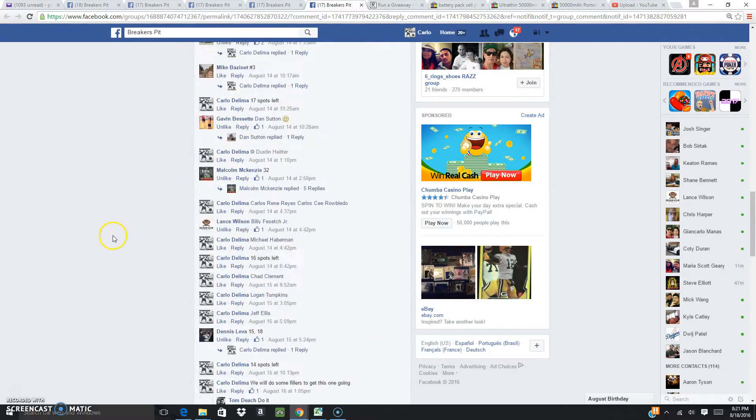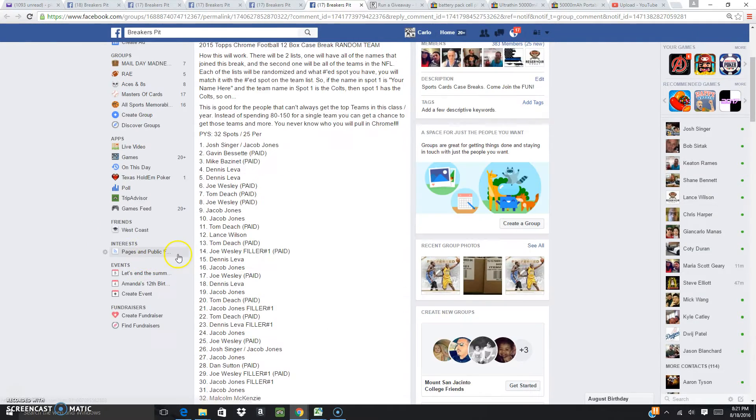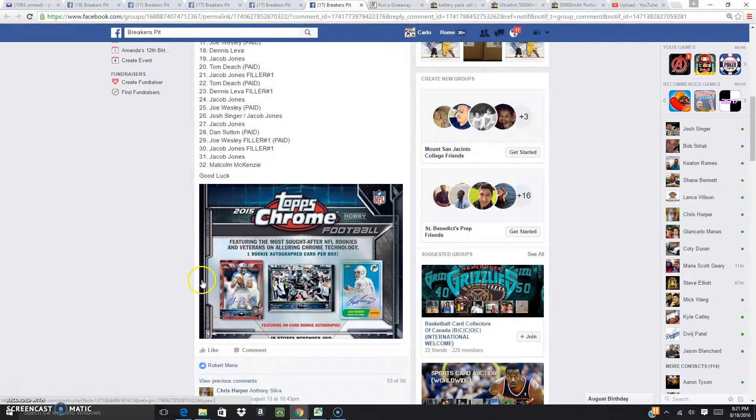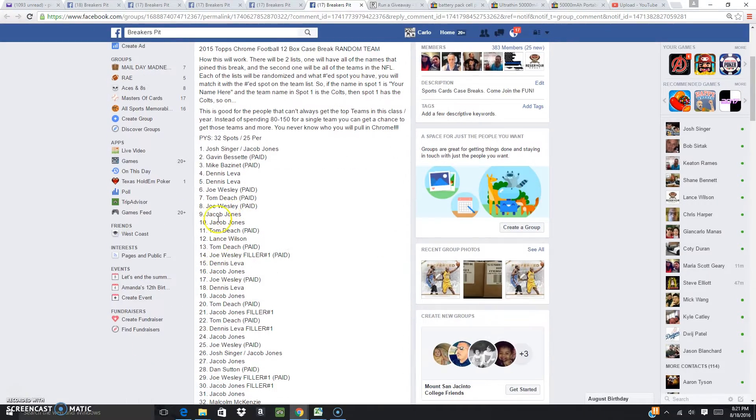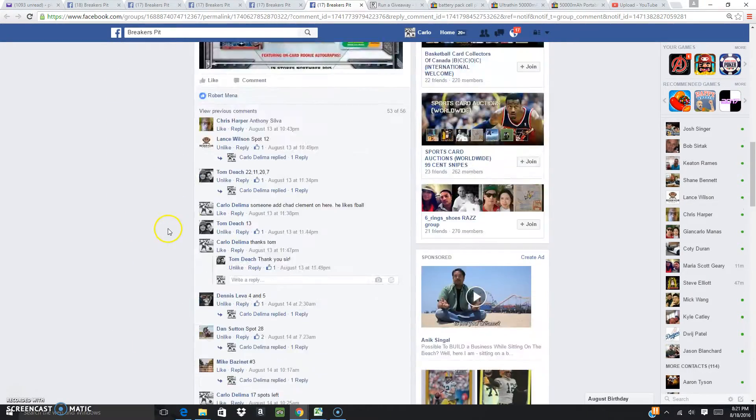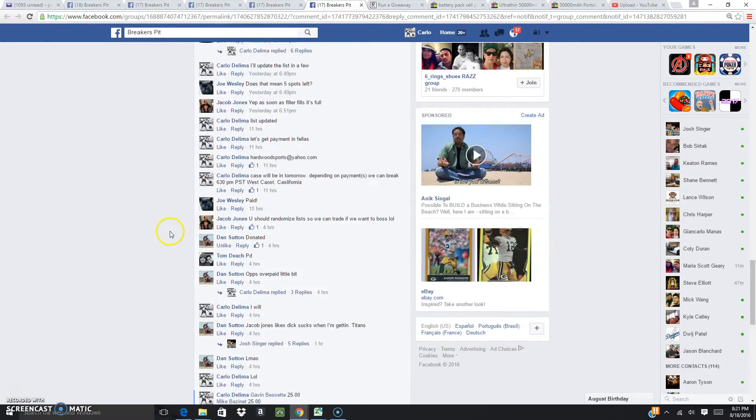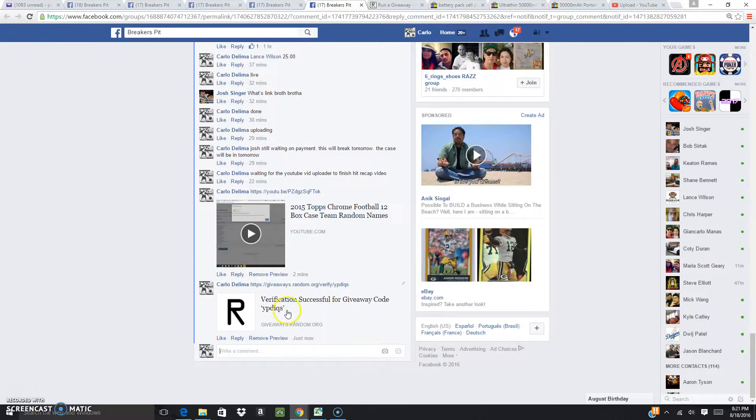All right, fellas. This is going to be for the 2015 Topps Chrome Football. We did the randomizer for the names already. We got that down here.